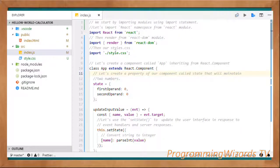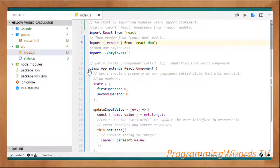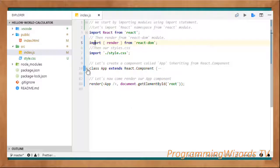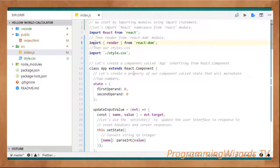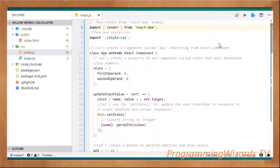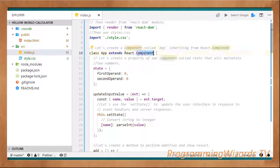Here's our React code. First you can see we're making our imports — in React, when you want to use packages or modules from other classes, you use the import keyword. Then we've created what we call a component. React is a component-based library; it's not a framework, it's a front-end library. In this case we've created a component called App and made it extend React.Component.